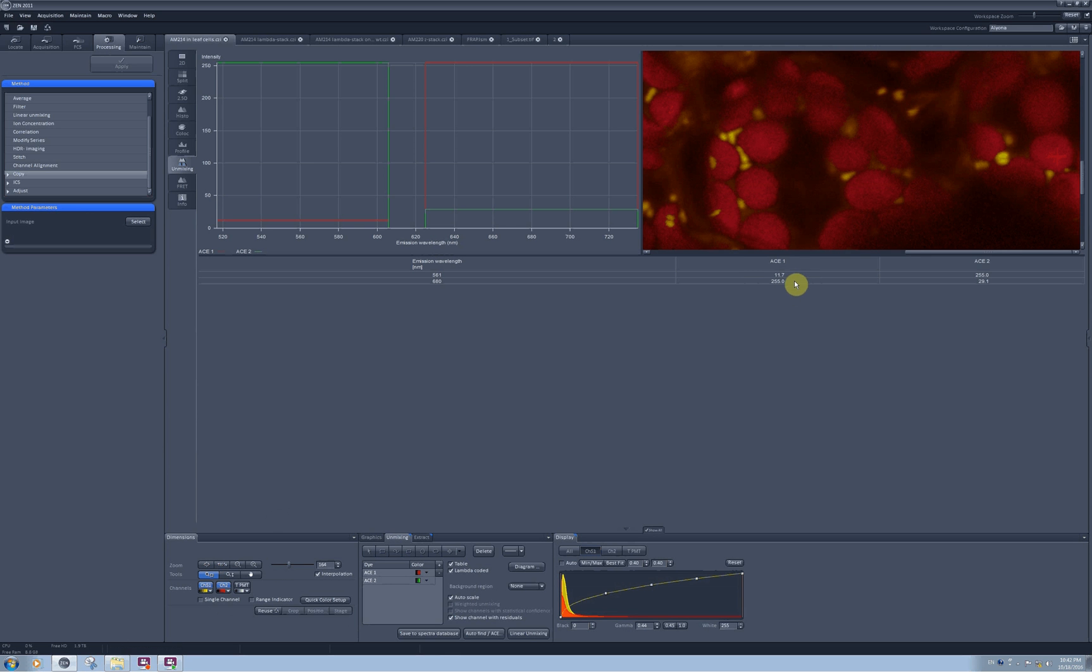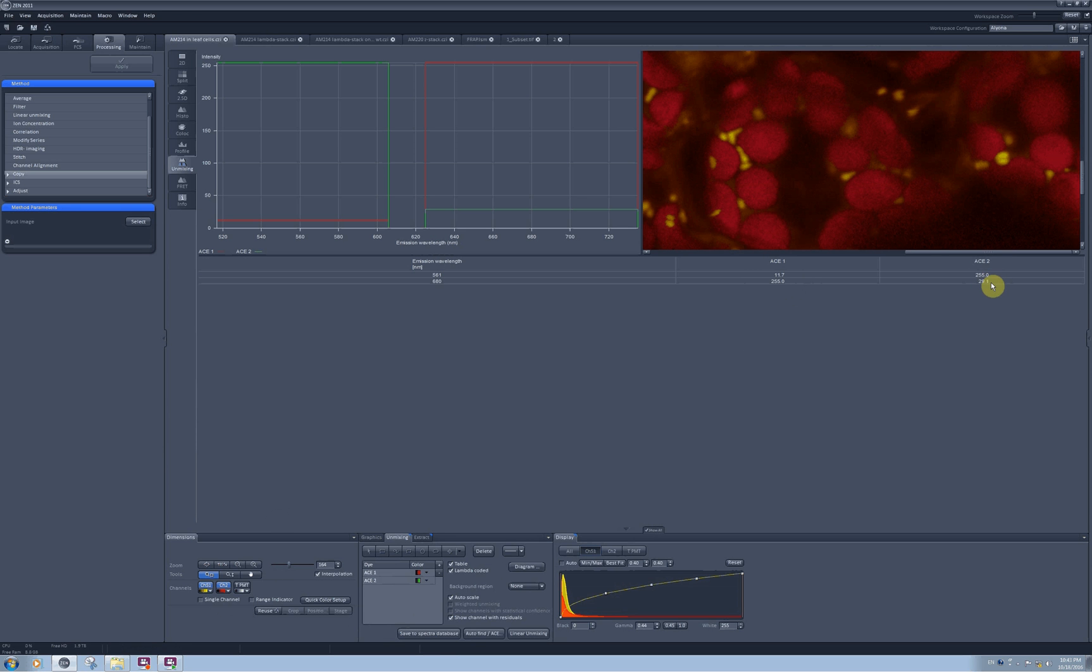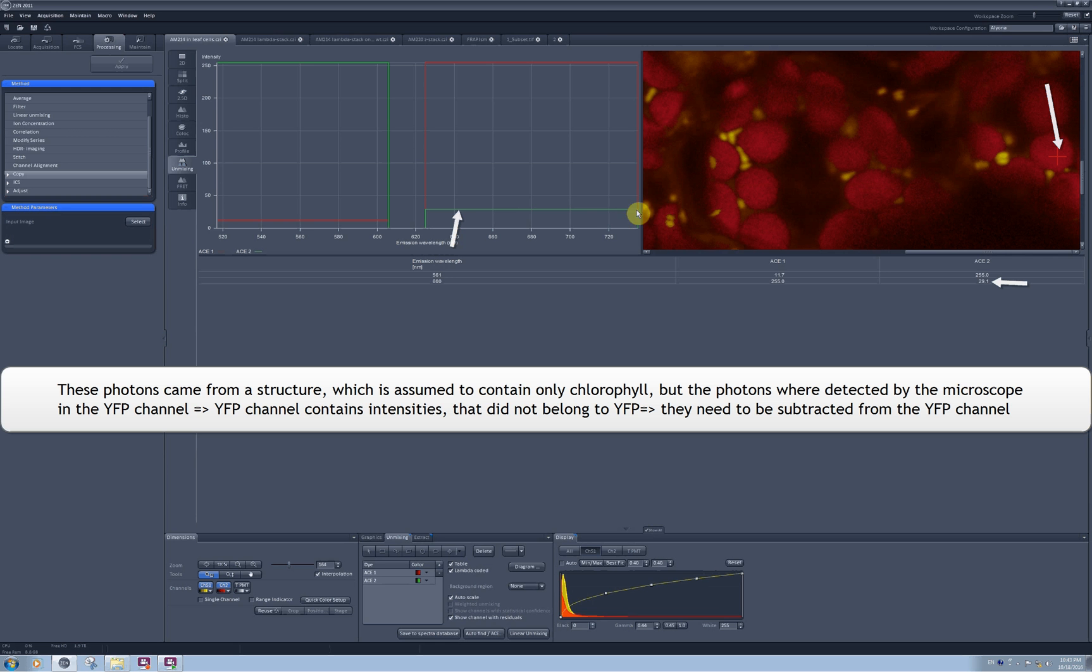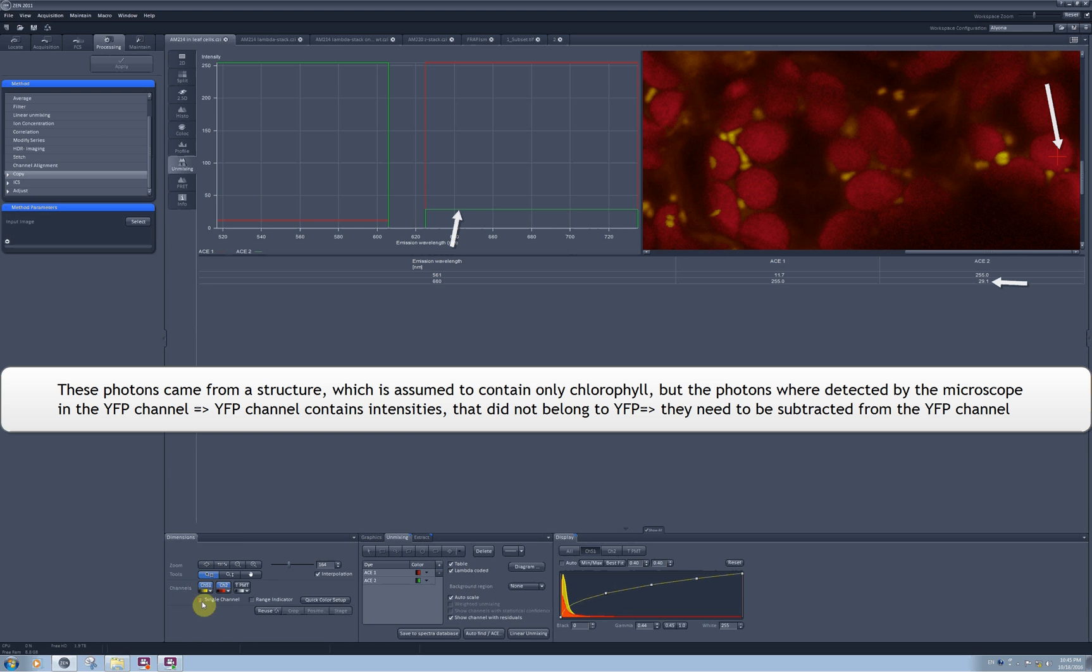The intensity in this spot in the red channel was 255, and then it detected that in exactly the same pixel, but in the green channel, I had pixels of intensity 29.1. The software will automatically assume that two fluorophores cannot be present in the same pixel, which means that this intensity in the GS1 channel was the result of the chlorophyll leaking into it, which means that this intensity should be subtracted from all intensities in my GS1 channel.